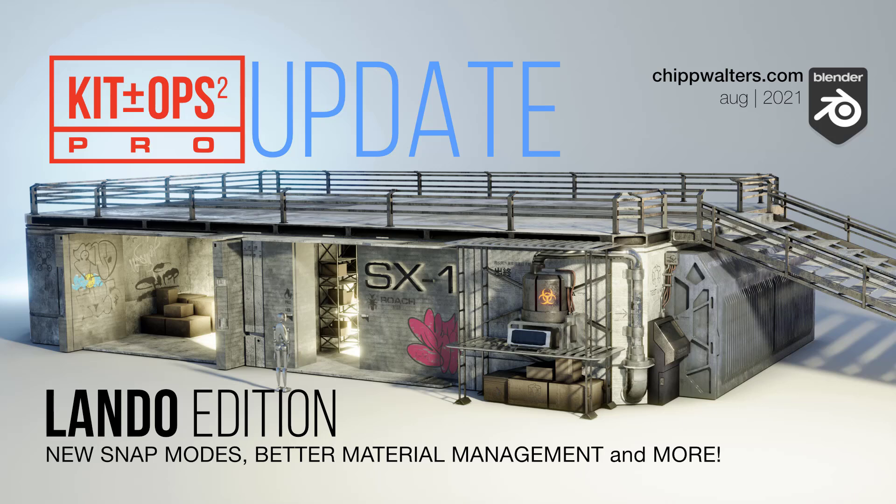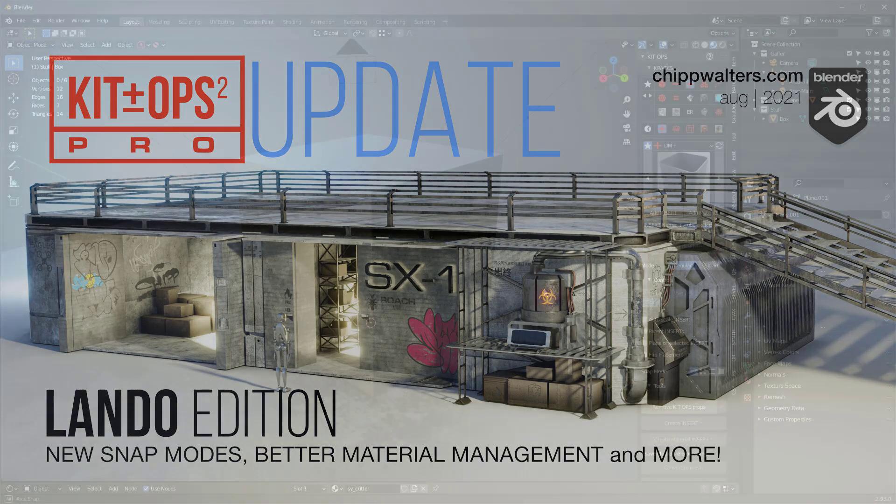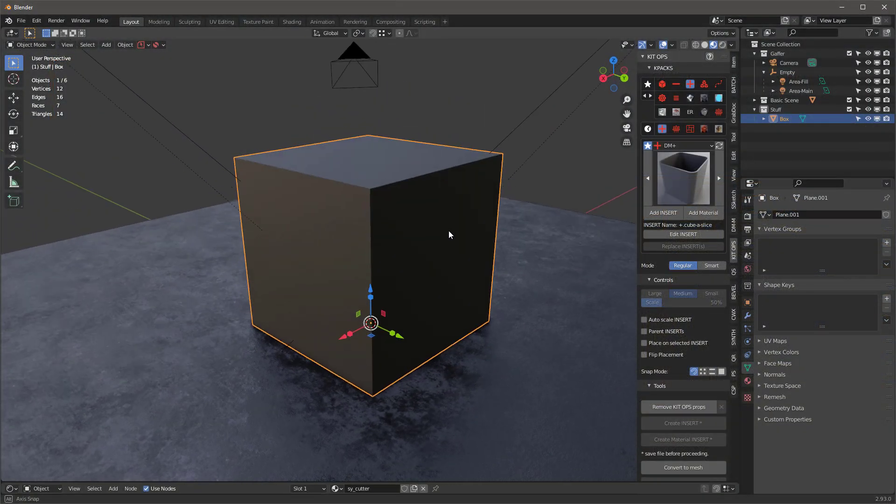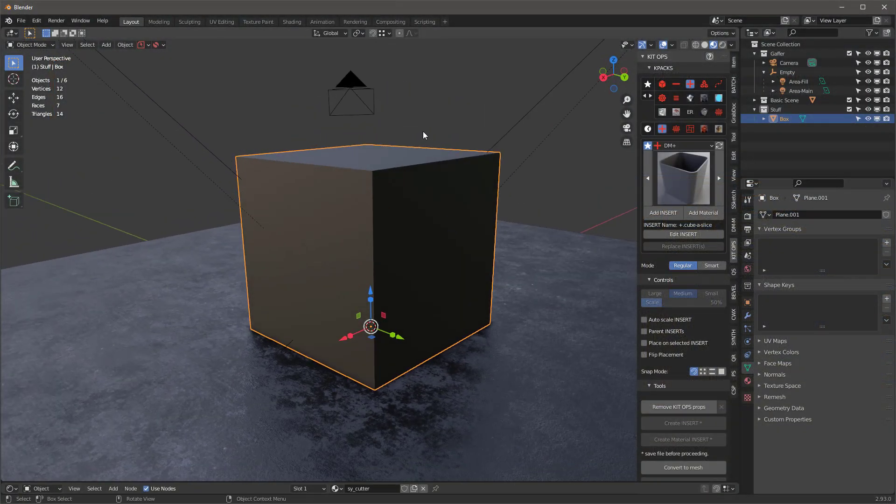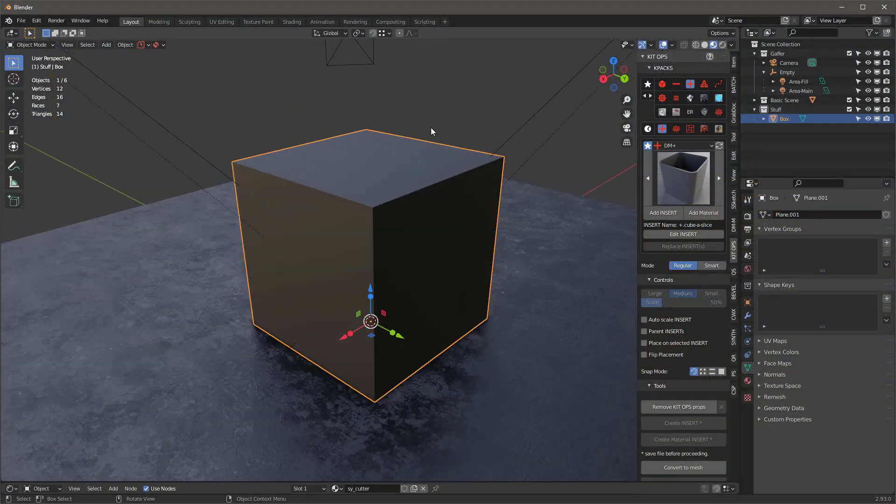Hey, what's up everyone? Chip here. And today let's talk a little bit about the new KitOps that's being released. We're calling it the Lando version, and it's got a few nifty upgrades.